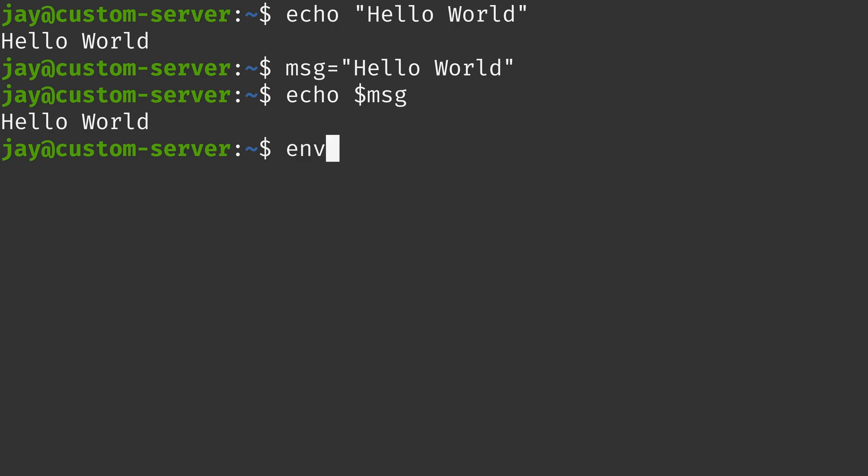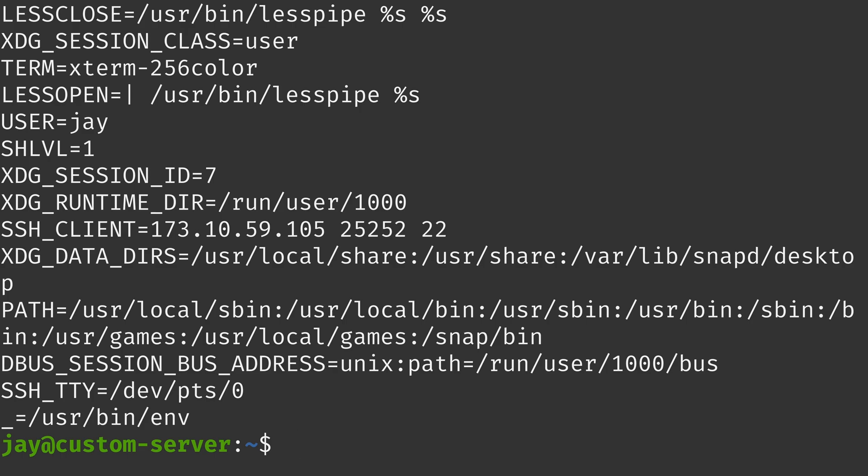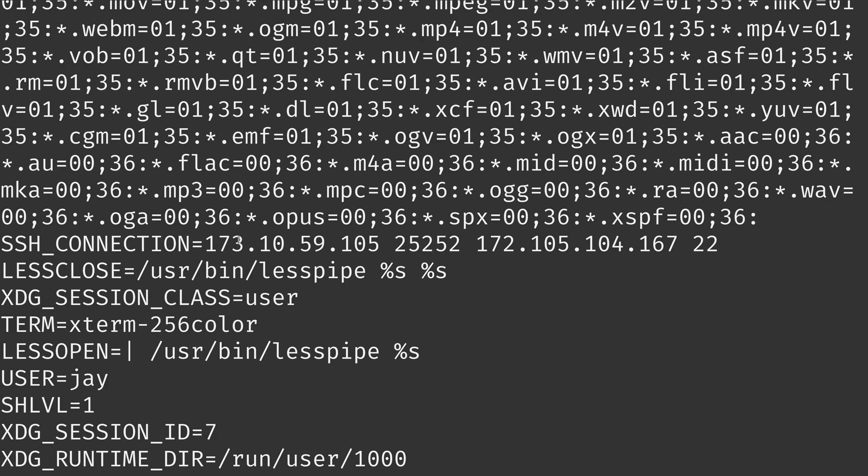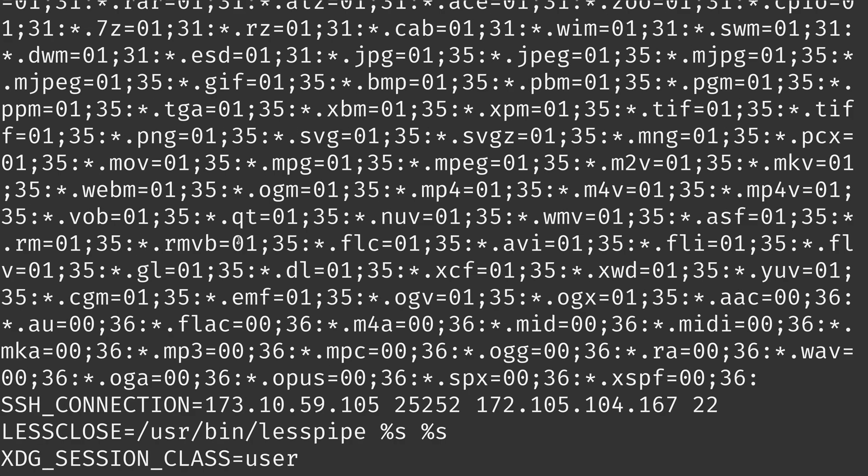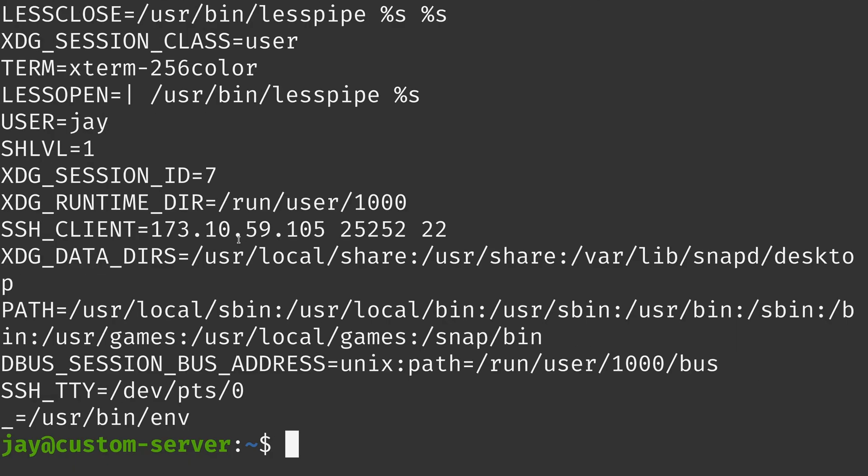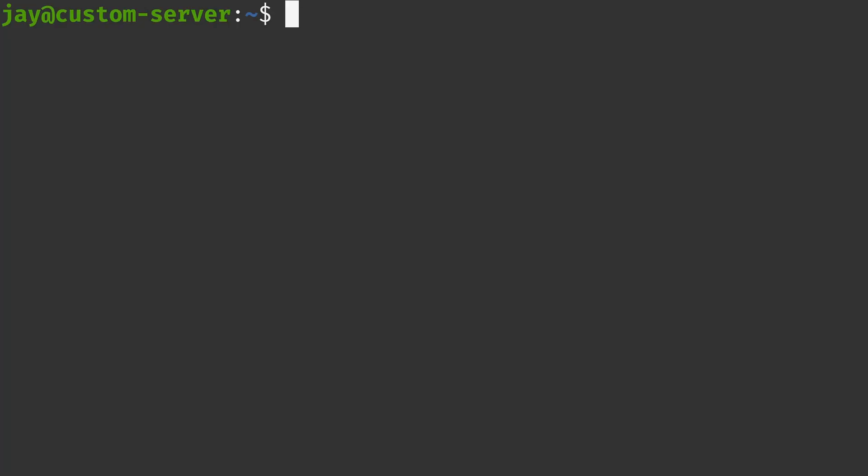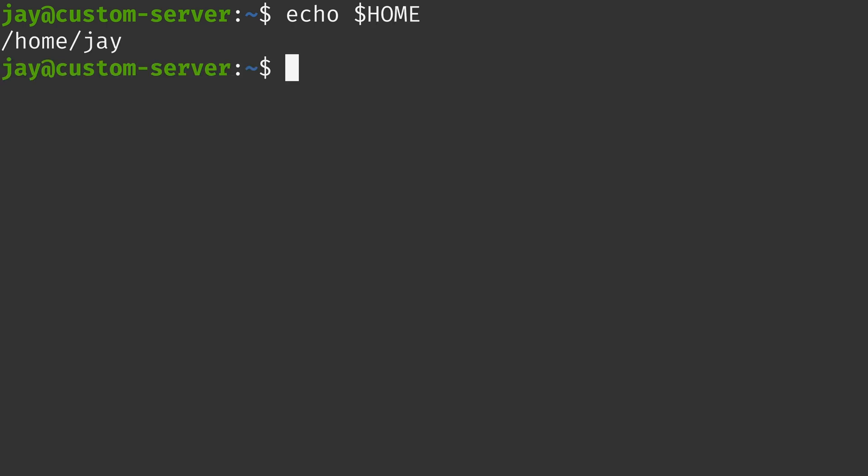And speaking of variables, we have quite a few variables in our session that are created for us, as you can see here. So what I'm going to do is just echo the home variable, which is in all caps, and that prints the location of the home directory for my user, as you can see right here. So as you can see, the echo command is very simple, but there's some other cool things that you could do with echo as well. So I'm going to give you guys some additional examples.